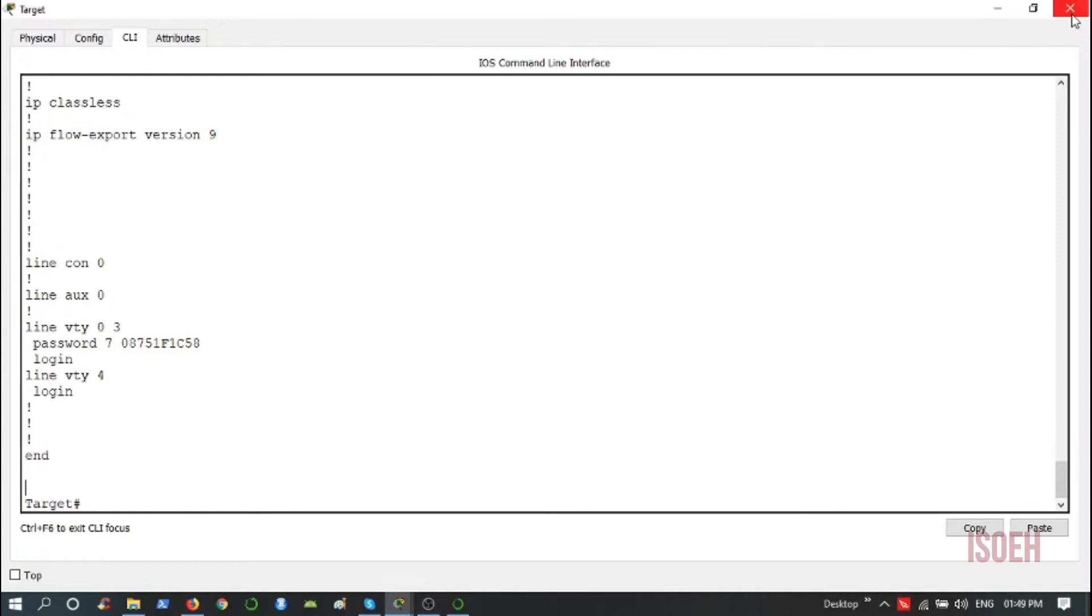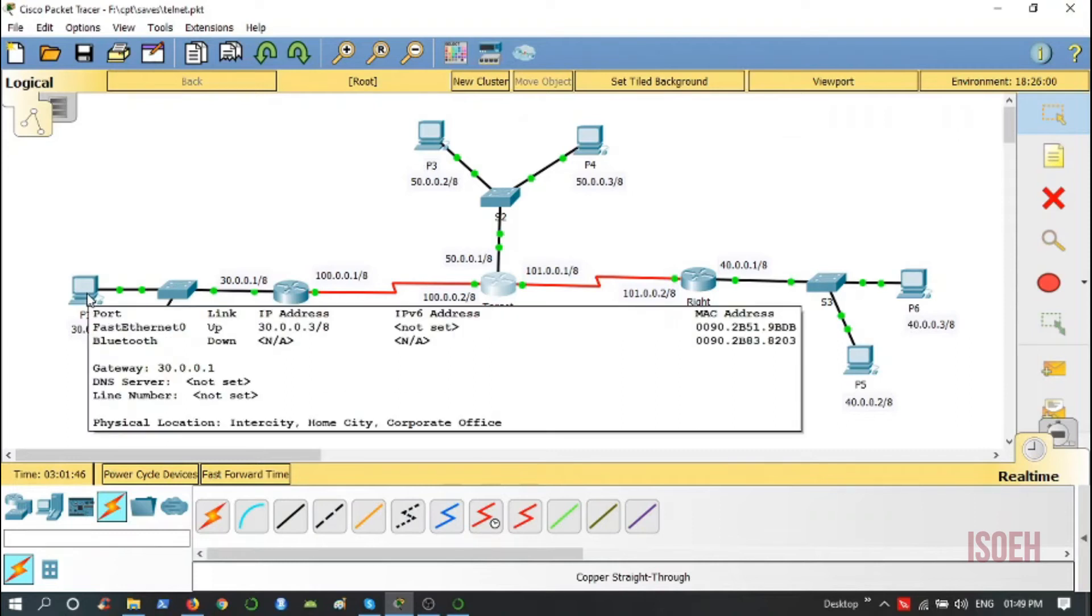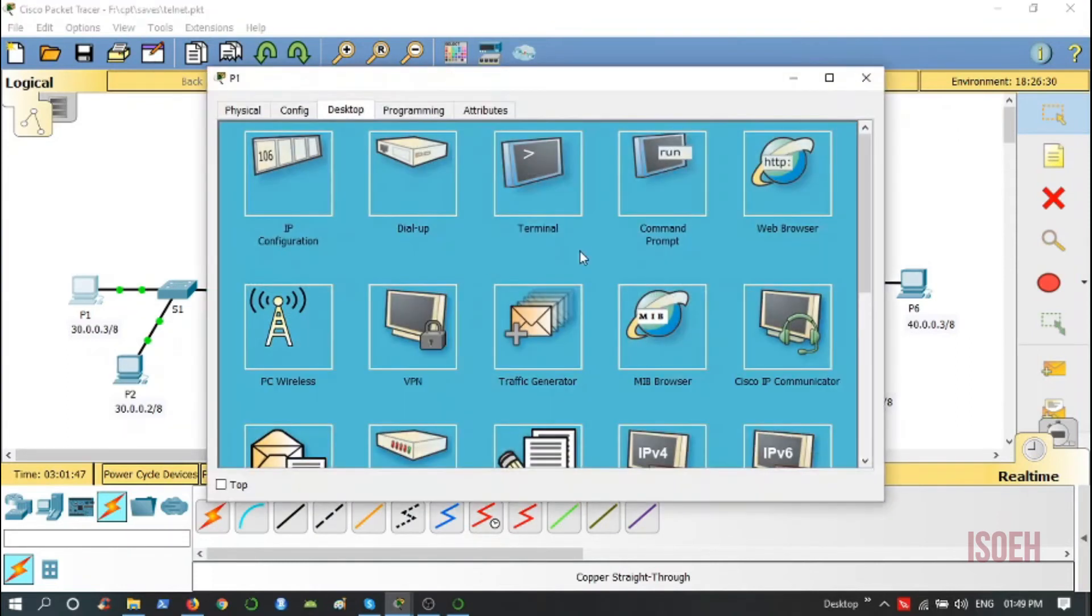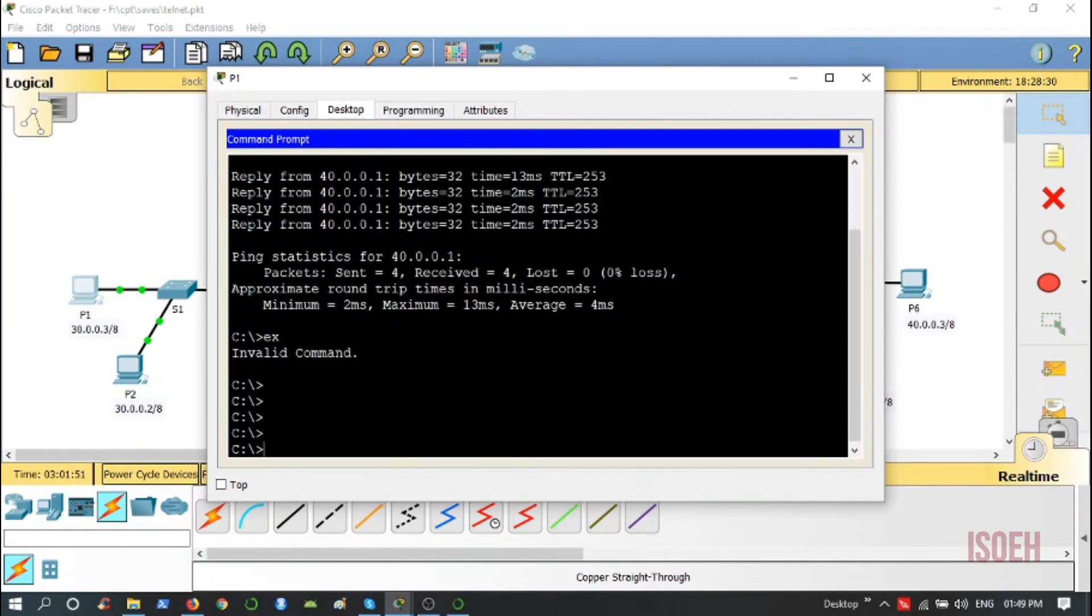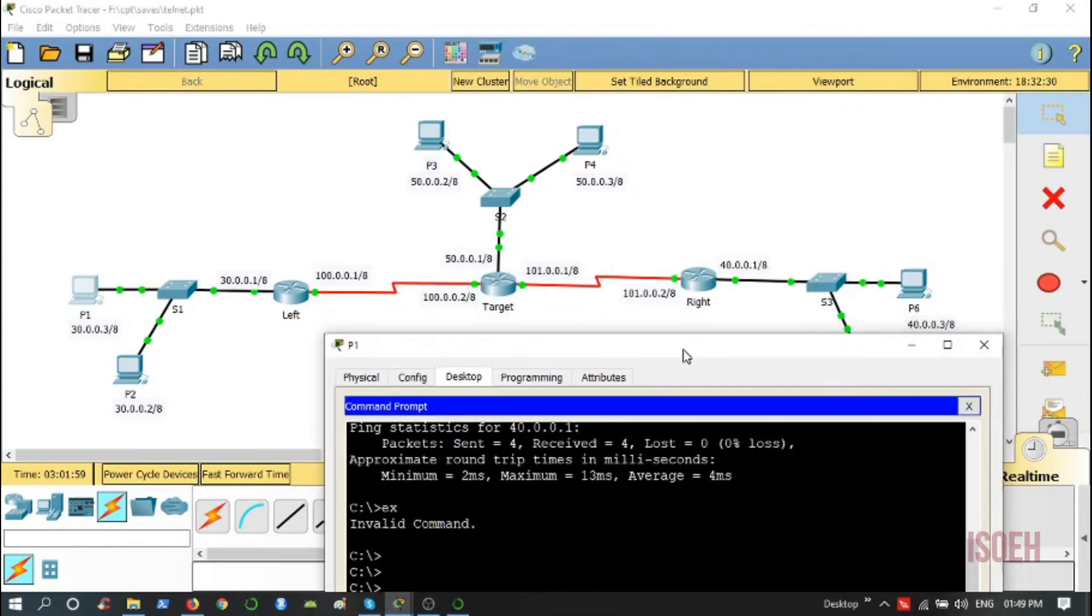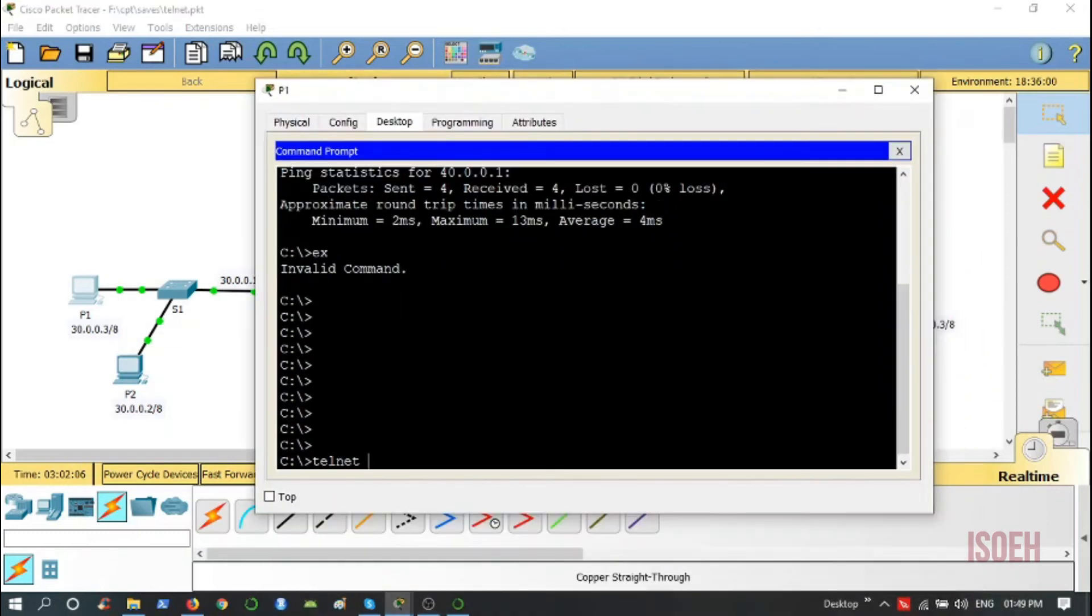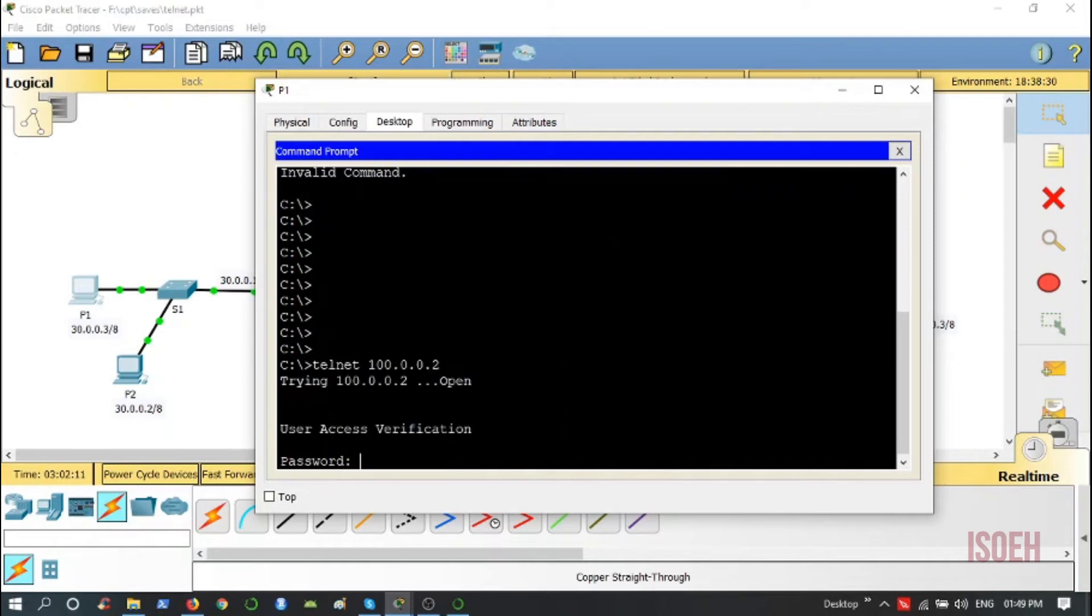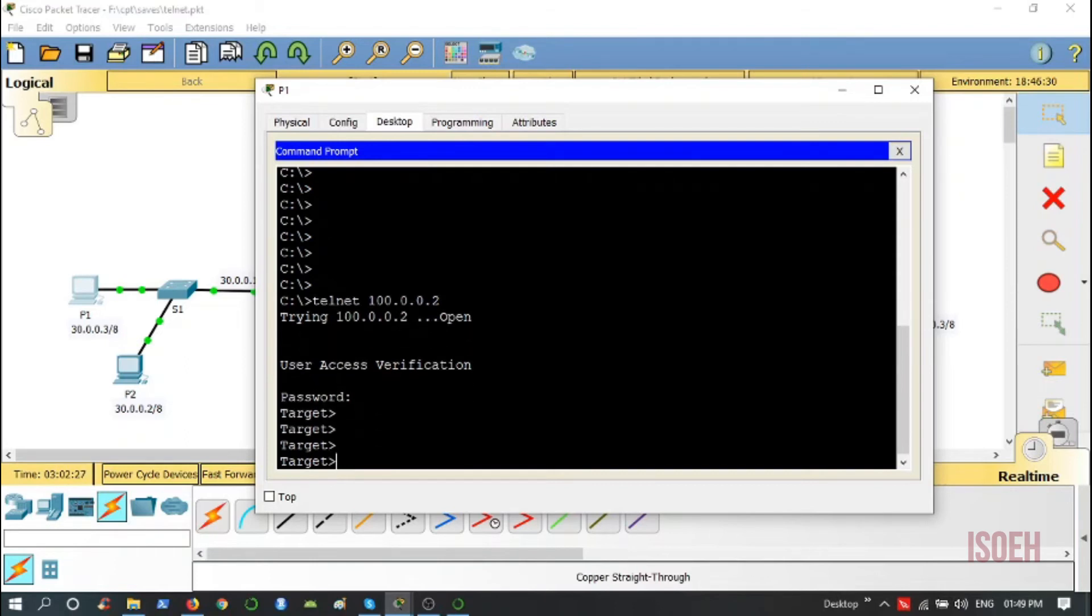Now we are done. Let me go over to this PC, P1 command prompt, and issue the command Telnet to any interface of the router. I am accessing this interface, so Telnet 100.0.0.2. Now it's asking for a password, this is the line password, so 4321, press enter. And I am in the router configuration CLI mode.